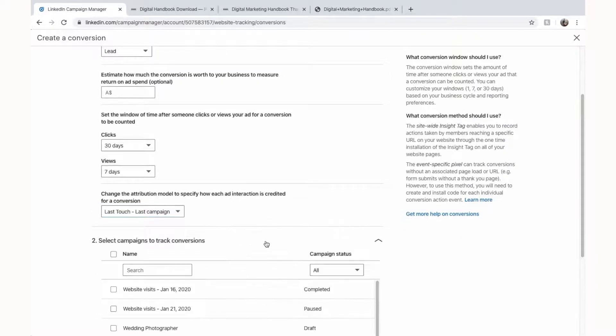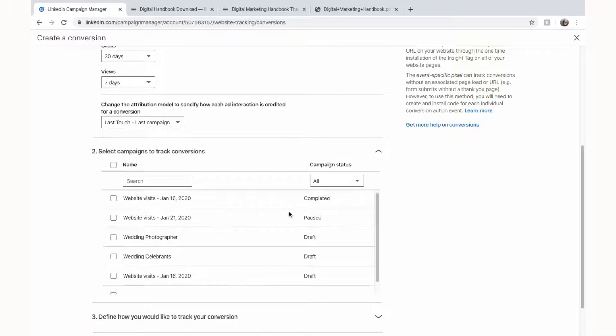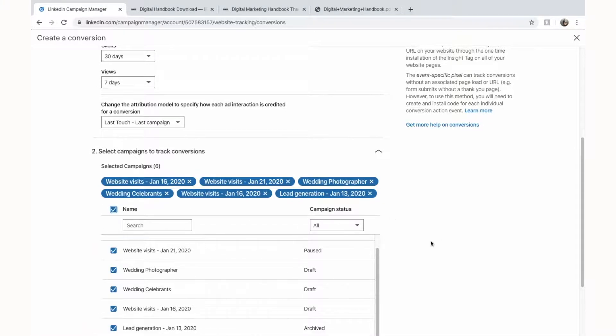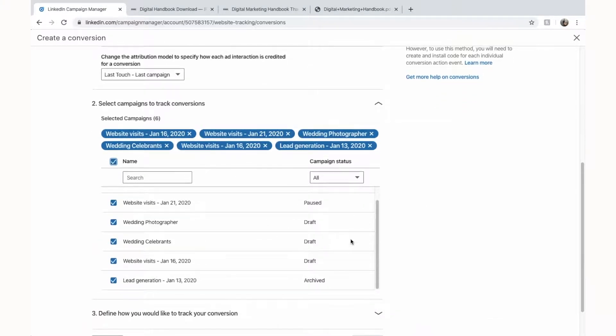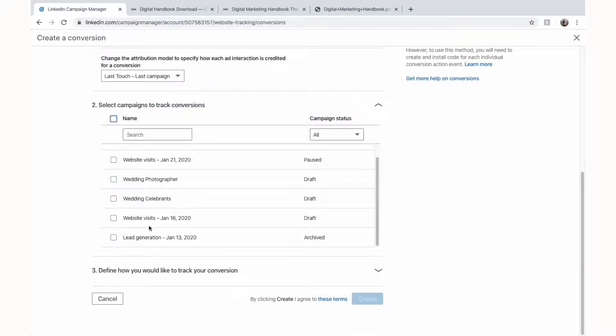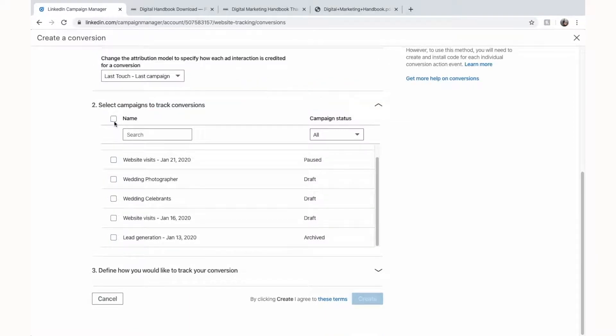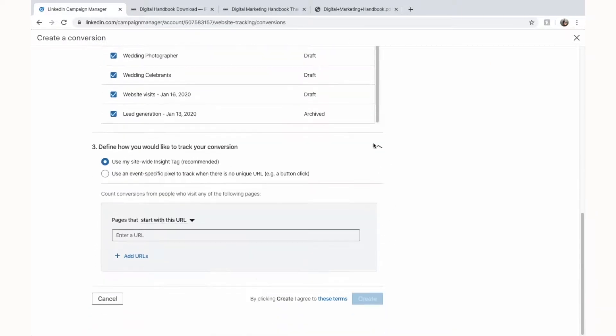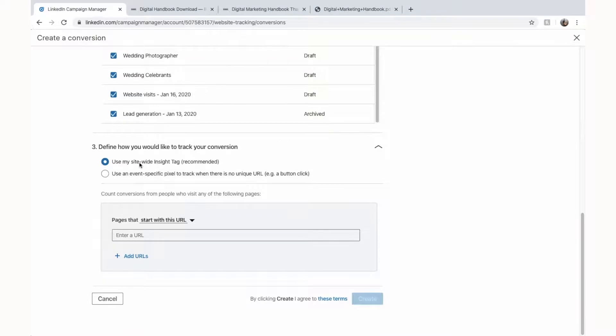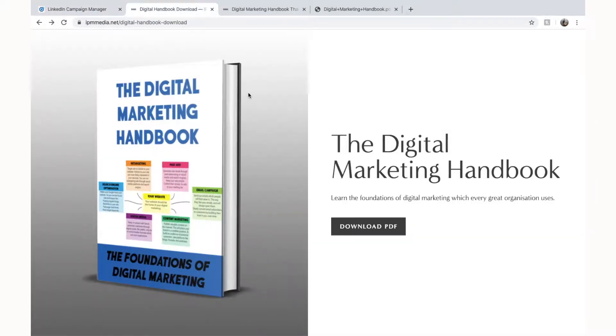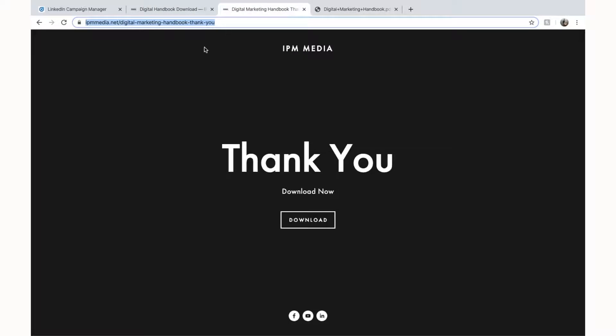And here we go, select campaigns to track conversions. You can select all of them which is cool because then we're tracking everything or you can select one. For us we're going to leave them all set because it doesn't hurt and define how you'd like to track your conversions. Use my site-wide insight tag is the recommended way and that's how I use it. And essentially we do that like I said previously, we do that by tracking where people are and if people are getting to this thank you page which means they've entered their email address.